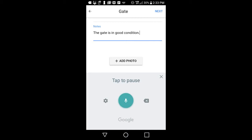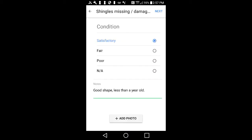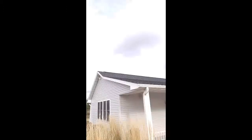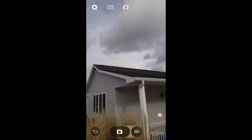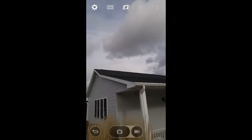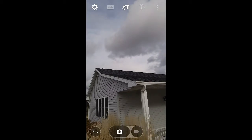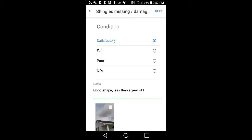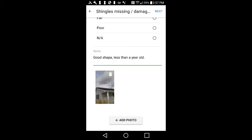To add an optional photo to your report, simply tap on the Add Photo button. Just the same as entering your business logo, you will have the option to take a photo or choose one from your library. After you choose a photo for the report, it will appear in the Photo section. If you decide to delete the photo, simply tap on the photo again and tap on Confirm to delete.